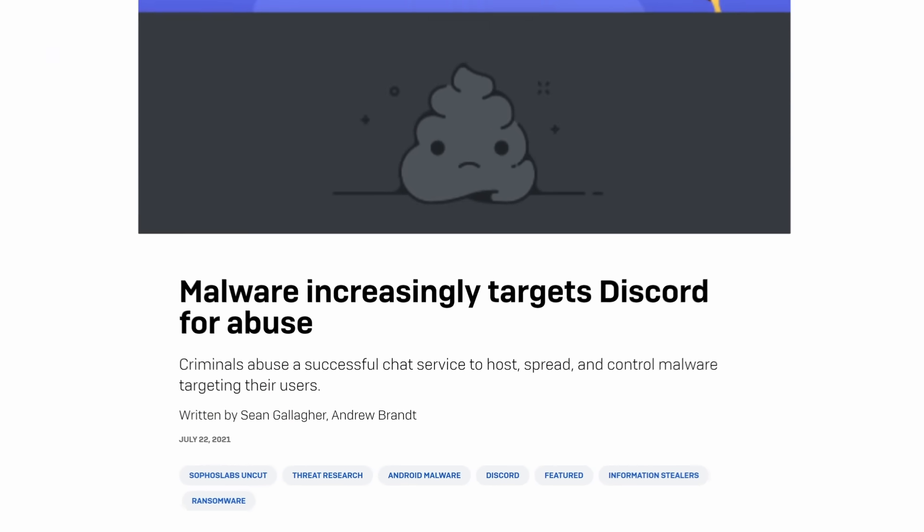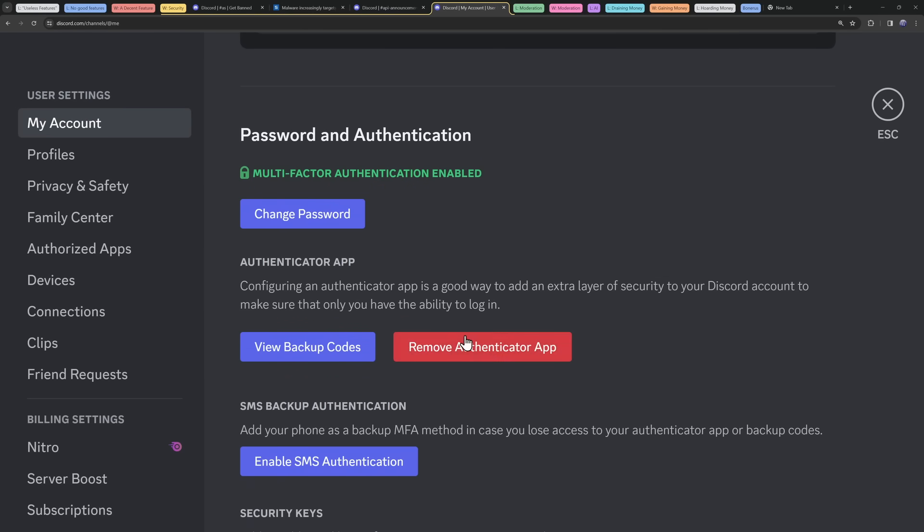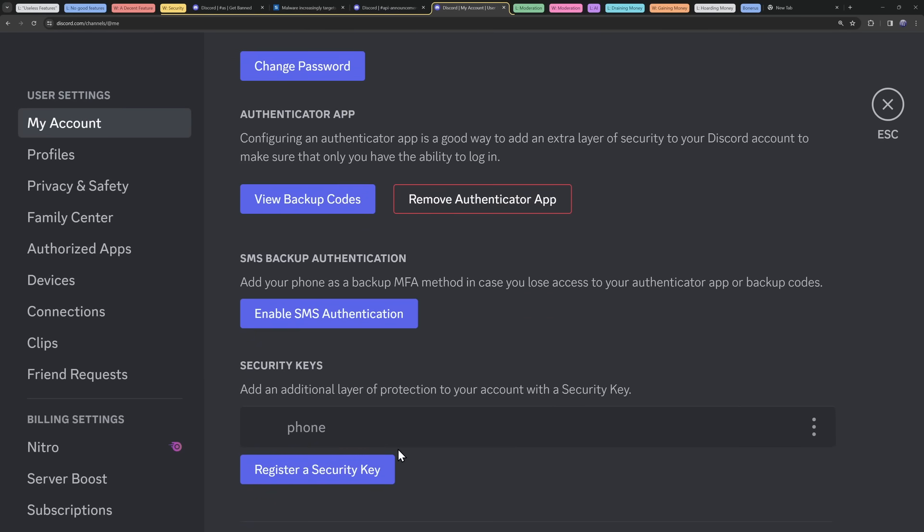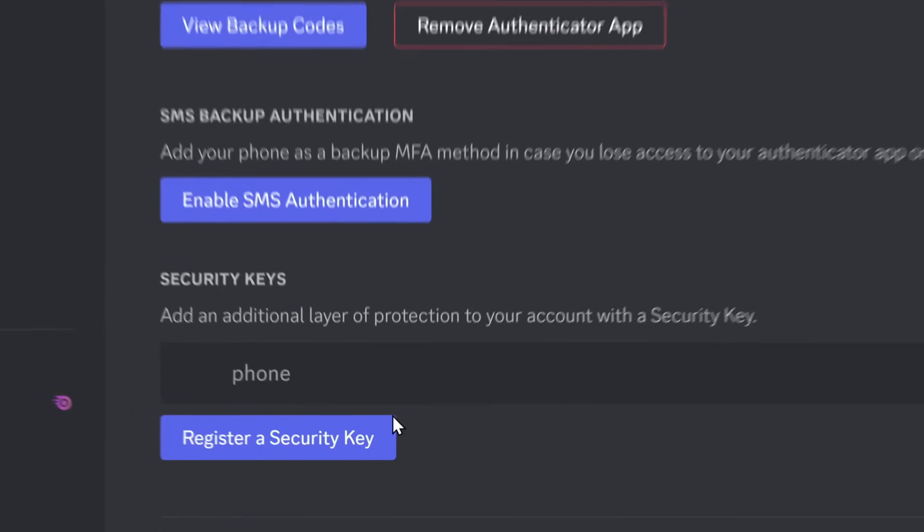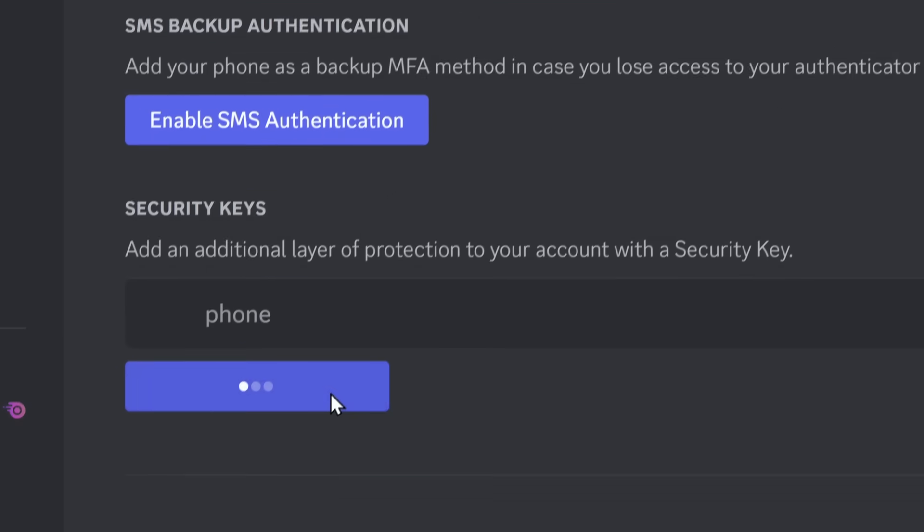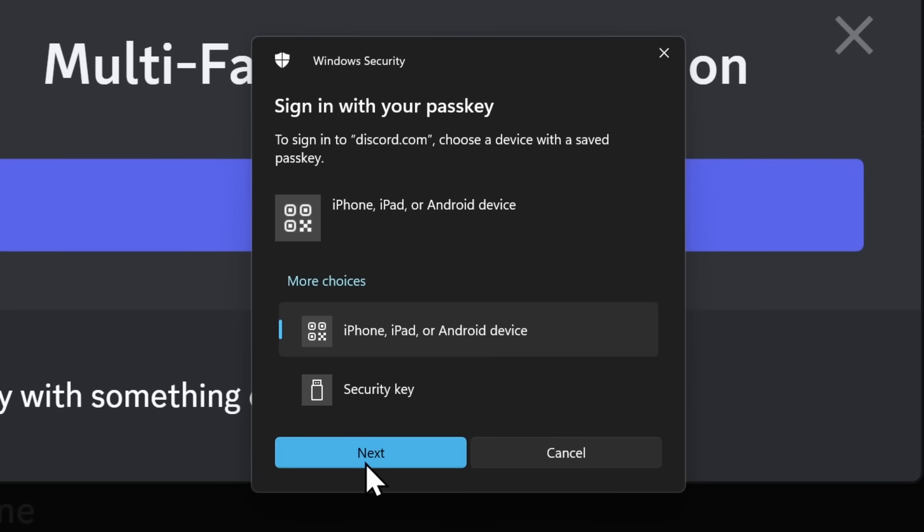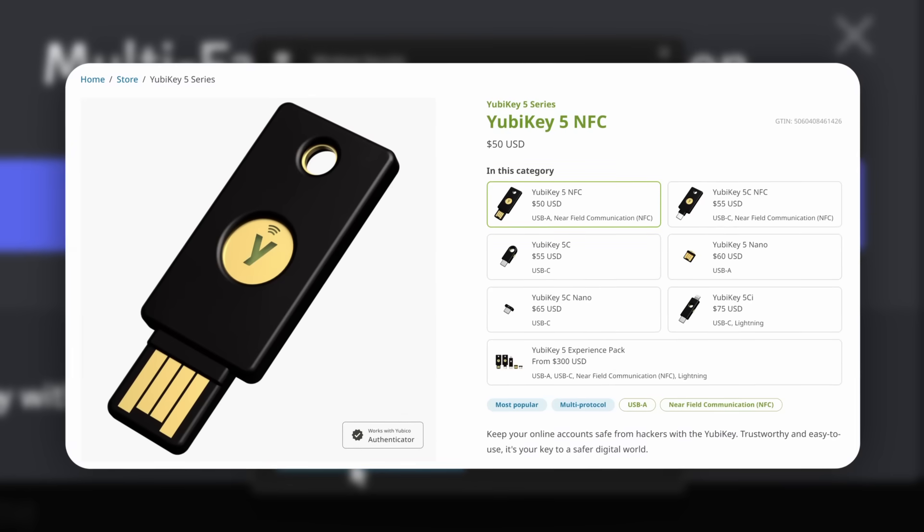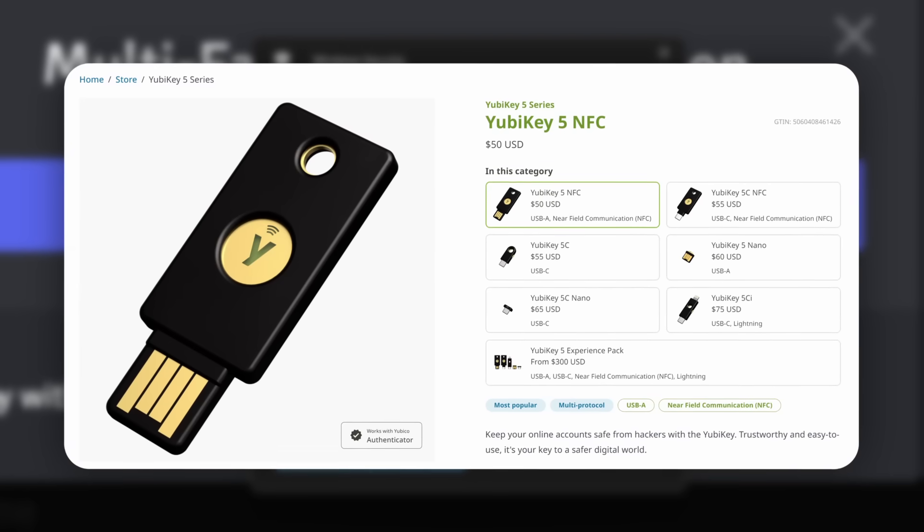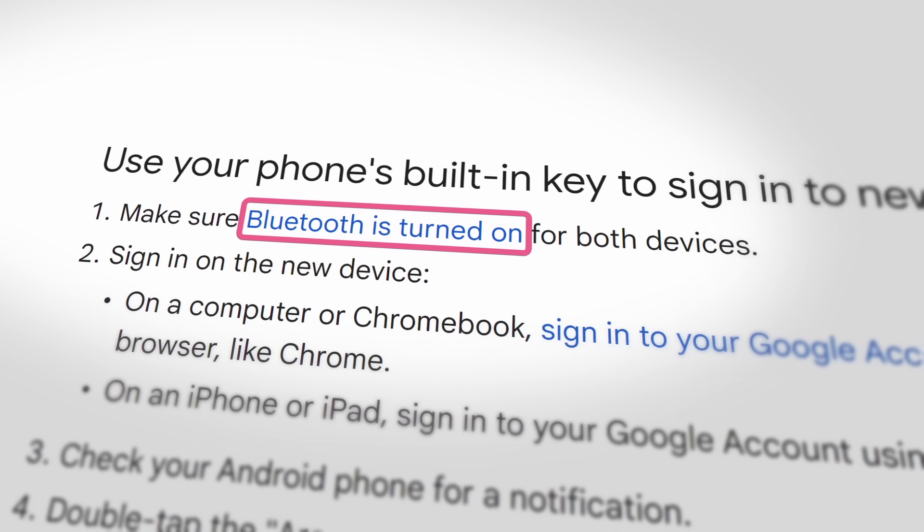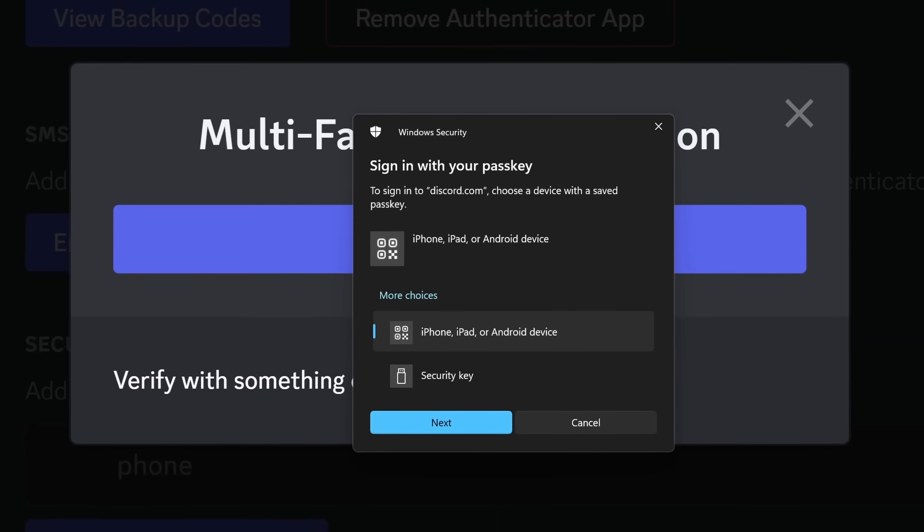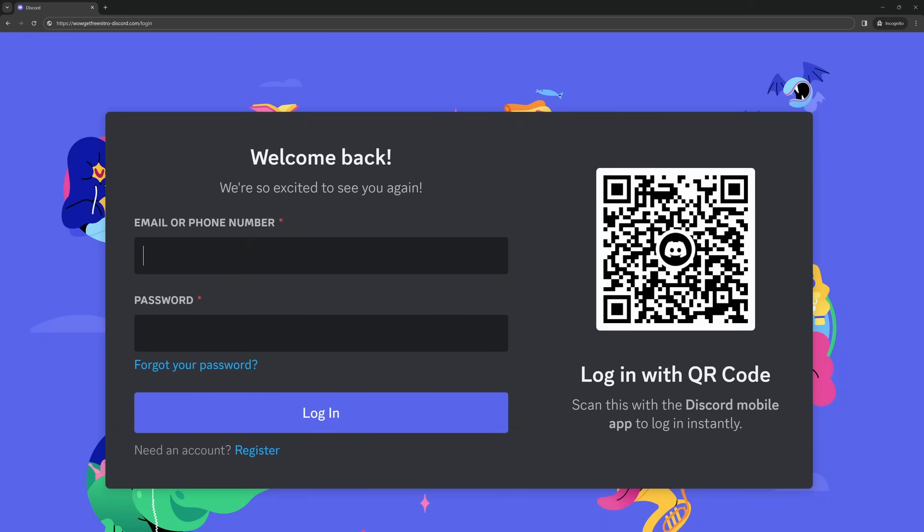Now the cherry on top of Discord bumping up security is that they added security keys. And these things are phenomenal. Basically, when you want to use two-factor authentication, you click authenticate with a security key, and you can scan a QR code with your iPhone or Android device, or you can use a YubiKey. And when you use your phone, it has to be connected to the computer locally over Bluetooth. So basically, this is phishing proof.